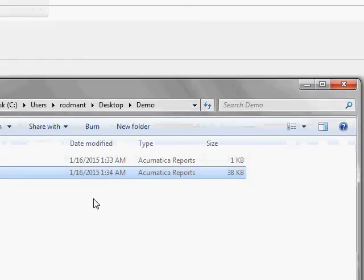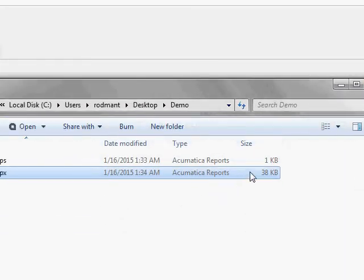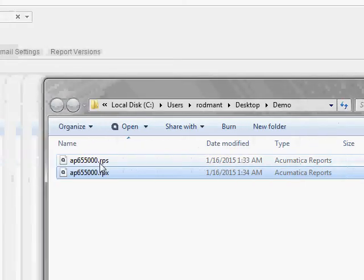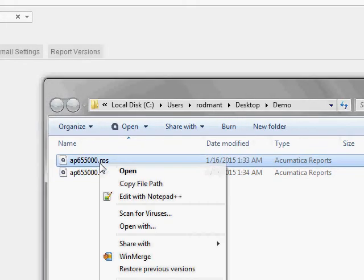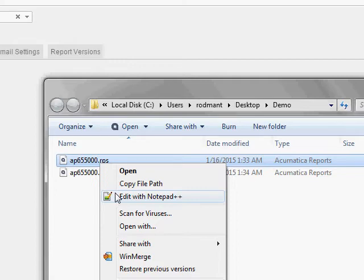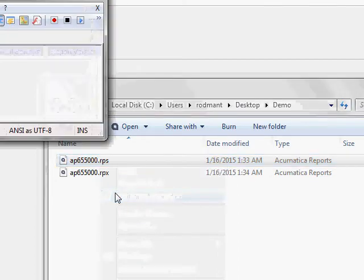Another clue we have is on the right-hand side, you'll see the RPS file is very small compared to the RPX file. So, let's take a look at the contents. We'll right-click here. You could open this with Notepad. I have a program called Notepad++, so I'll use that.